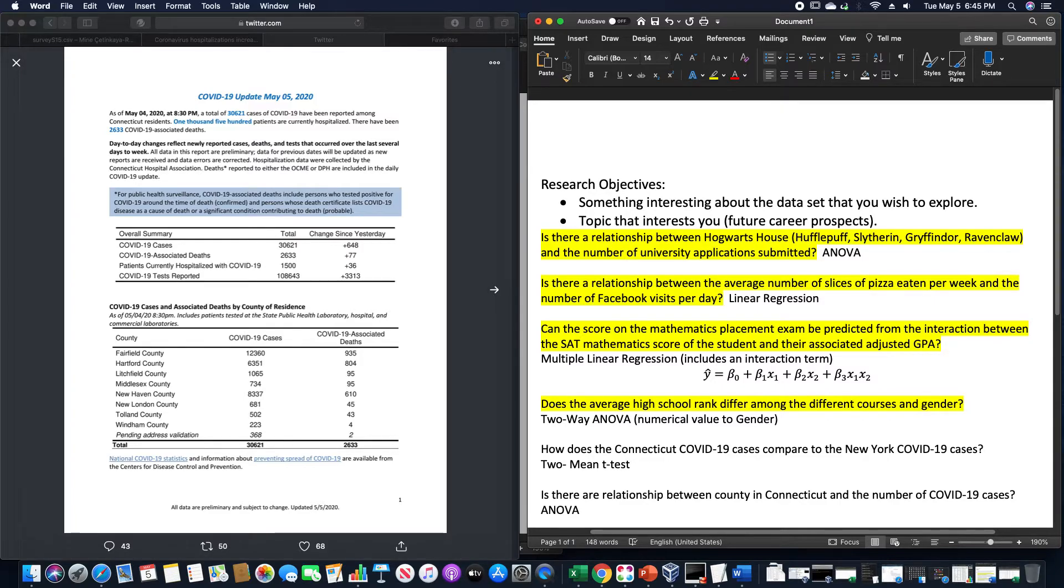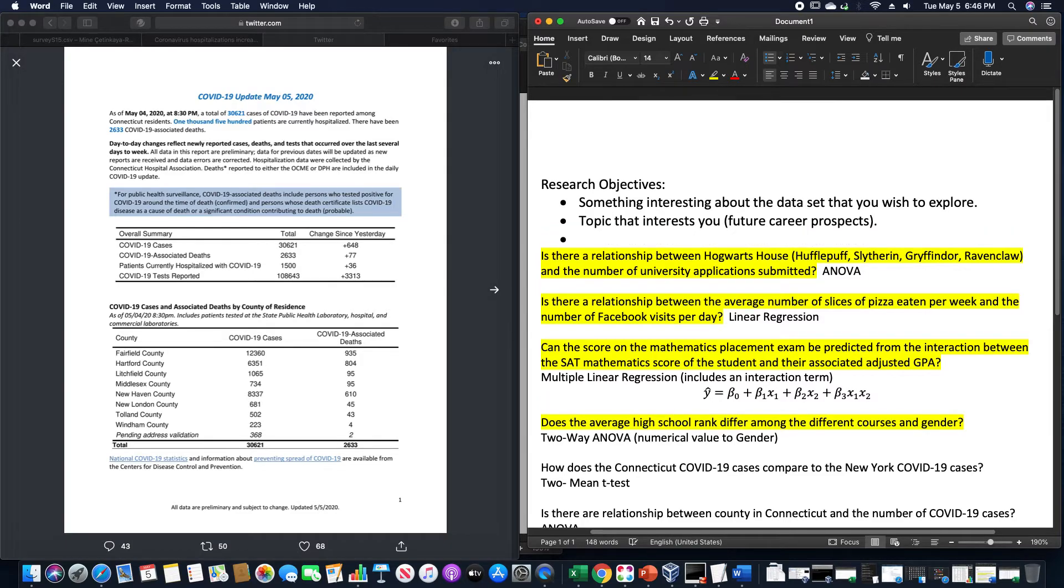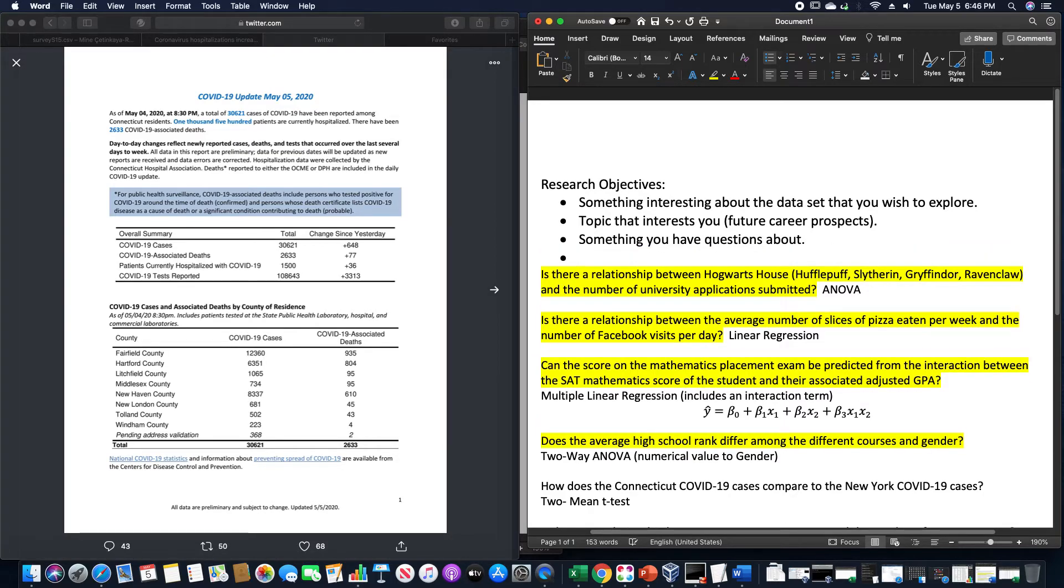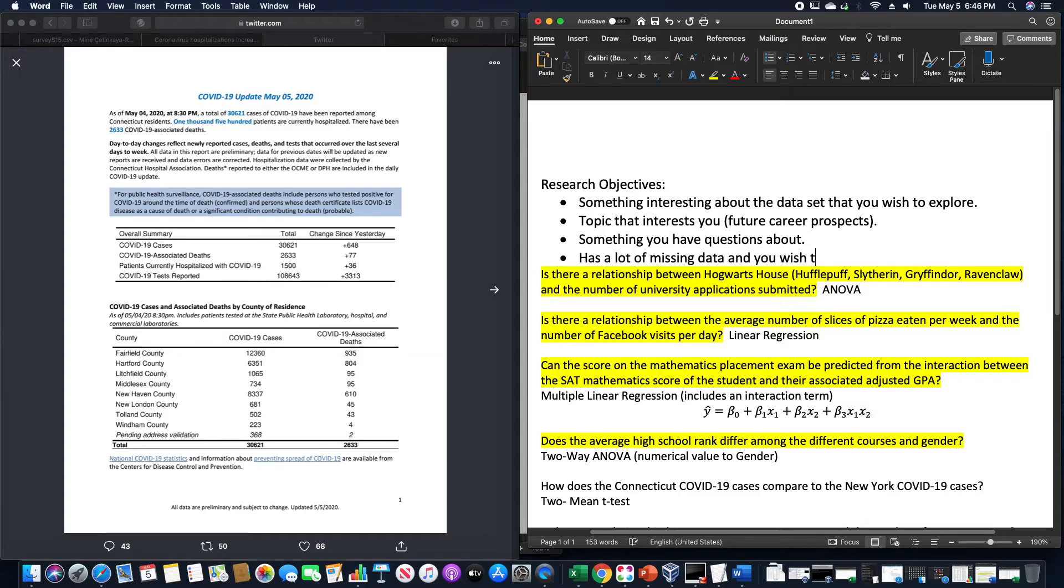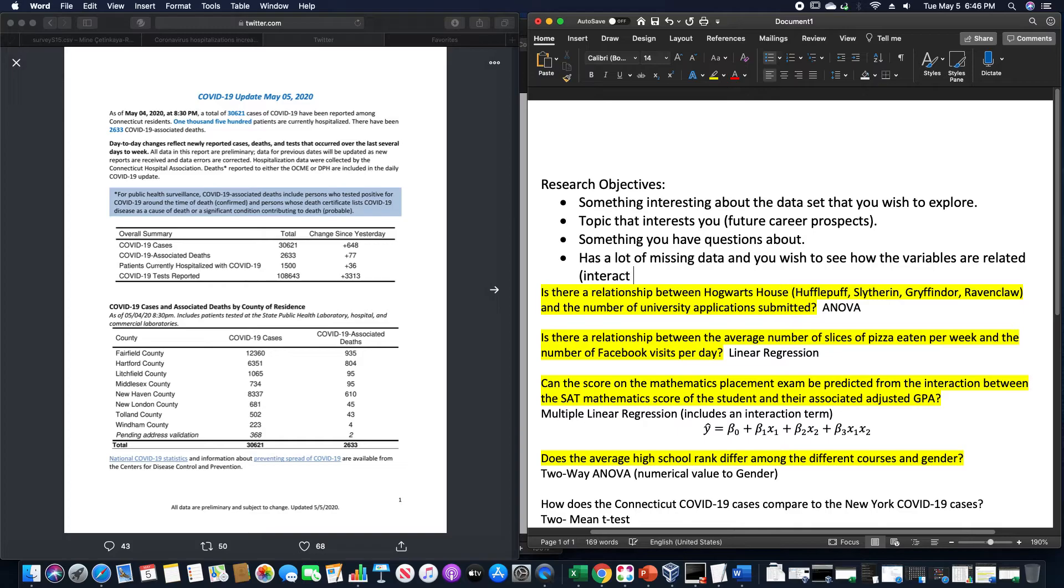Like, oh hey look at this, I tested the coronavirus cases that we had back in 2020 over that COVID-19 and this is the analysis that I made of it. It could be something that, you know, a future career prospect might look at and go, gee, this is someone I should probably hire there. So something interesting about the data set that you wish to explore, a topic that interests you, maybe it's something you have more questions about, or it could even be something that has a lot of missing data and you wish to see how the variables are related or interact with each other.